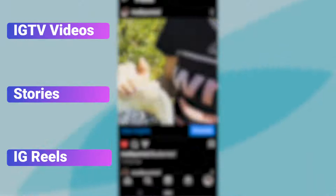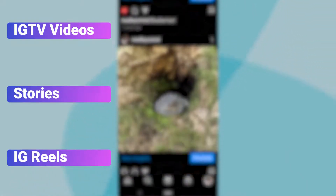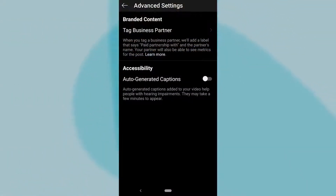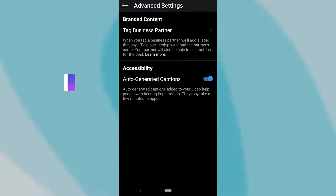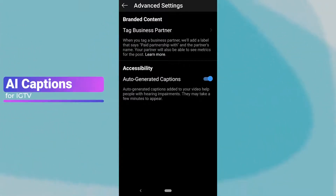Whether that be IGTV videos, Stories, or Instagram Reels, nothing will help your message better than captions. Instagram has recently launched AI-powered video captions for IGTV.